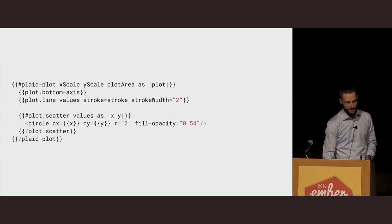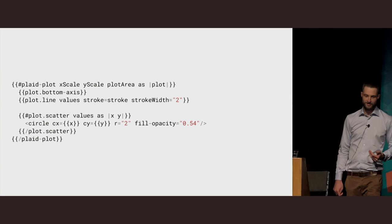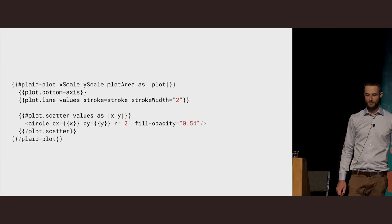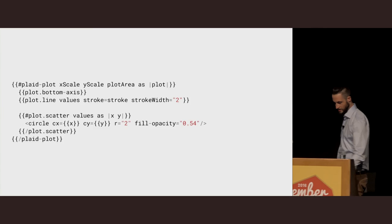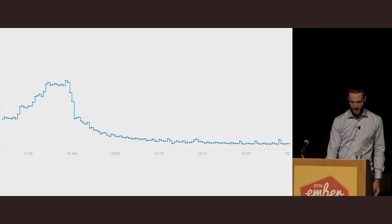Another example: if we wanted to draw a line and put a marker, in this case a four pixel wide circle above each point, this is how we would do it. I've created a plot scatter component which yields each dimension with its x and y coordinates on the plot for you. So you can put anything inside of there, and it will draw a marker somewhat like this. I'm not sure if you can see the black dots there. They're pretty small. But as a live example, you can go to ec16.thomster.io on your laptop.